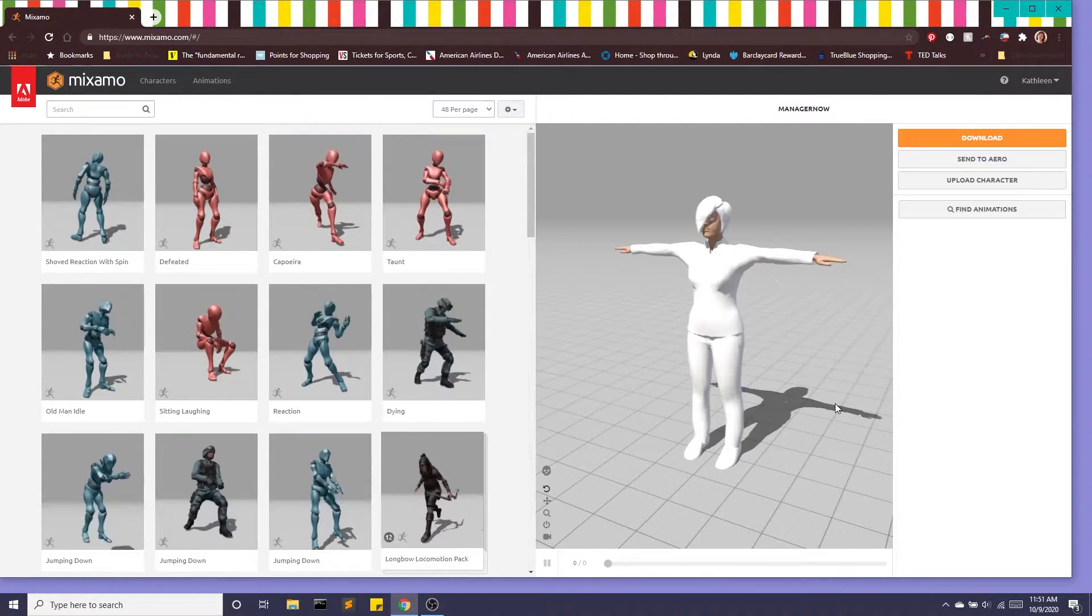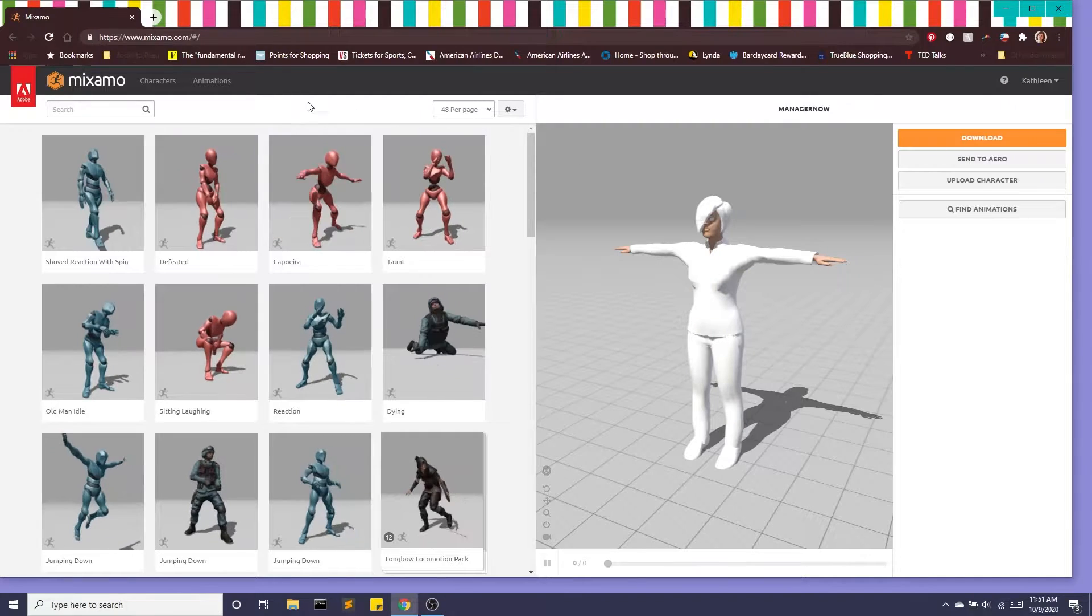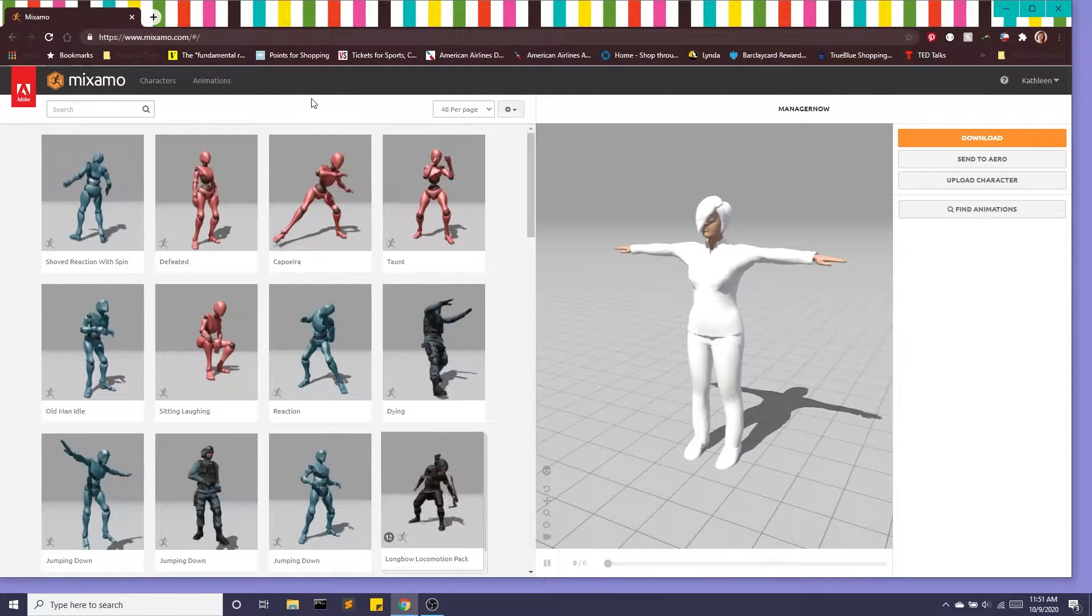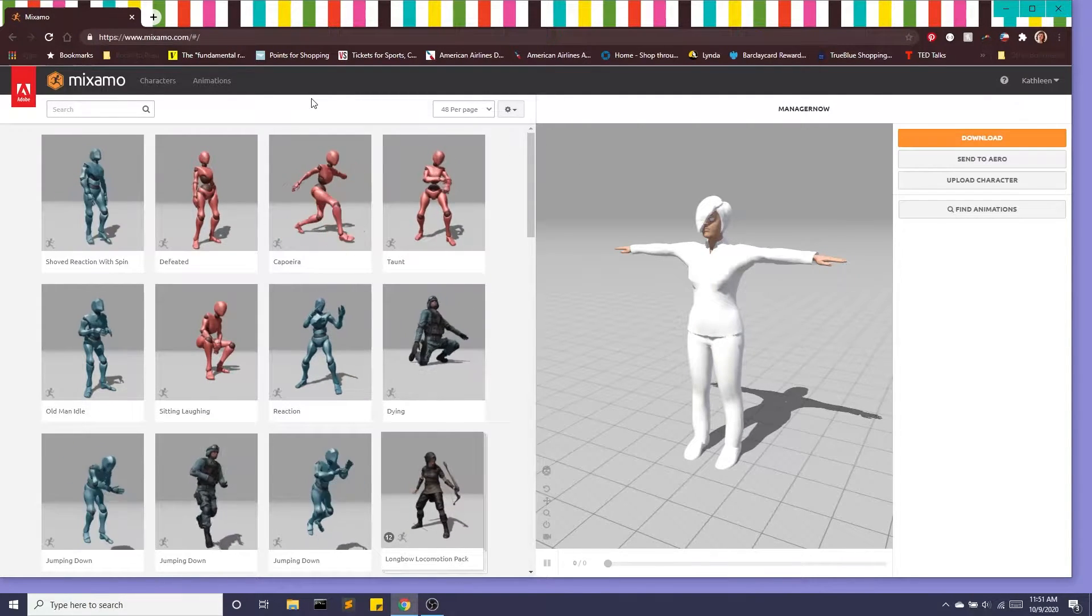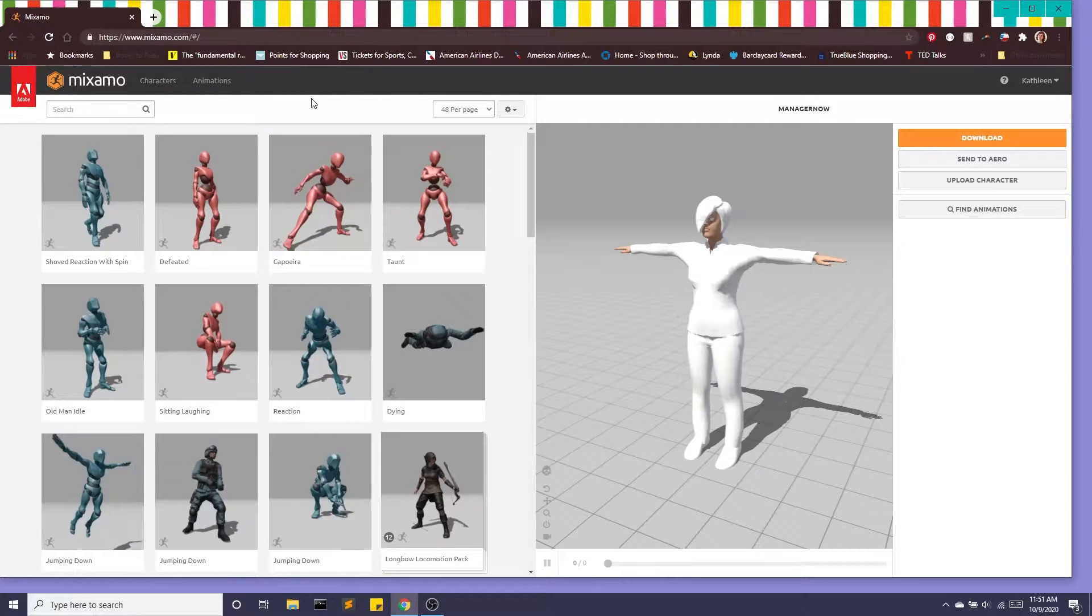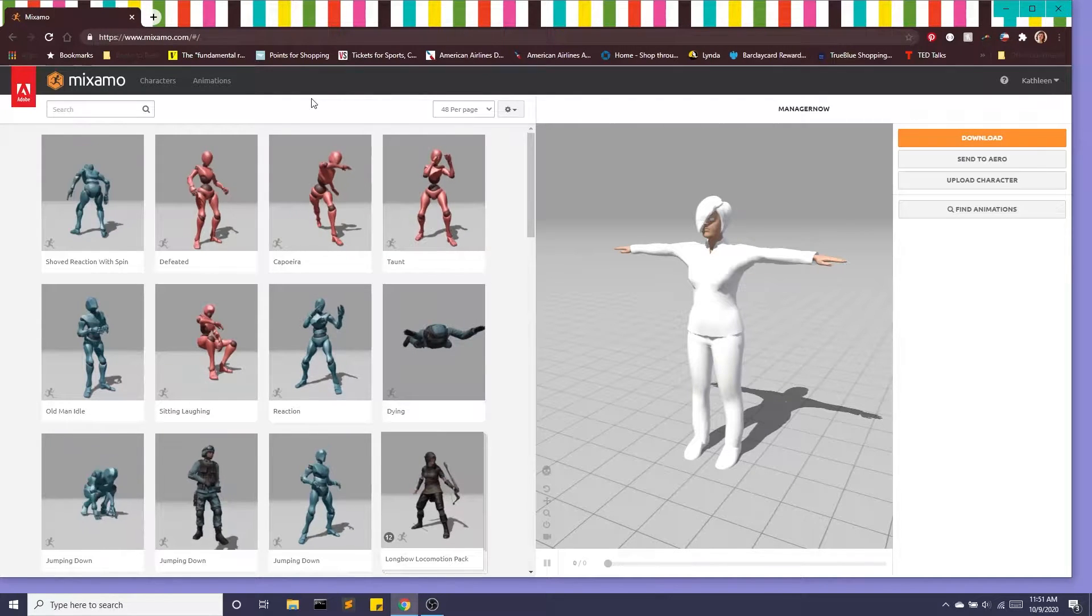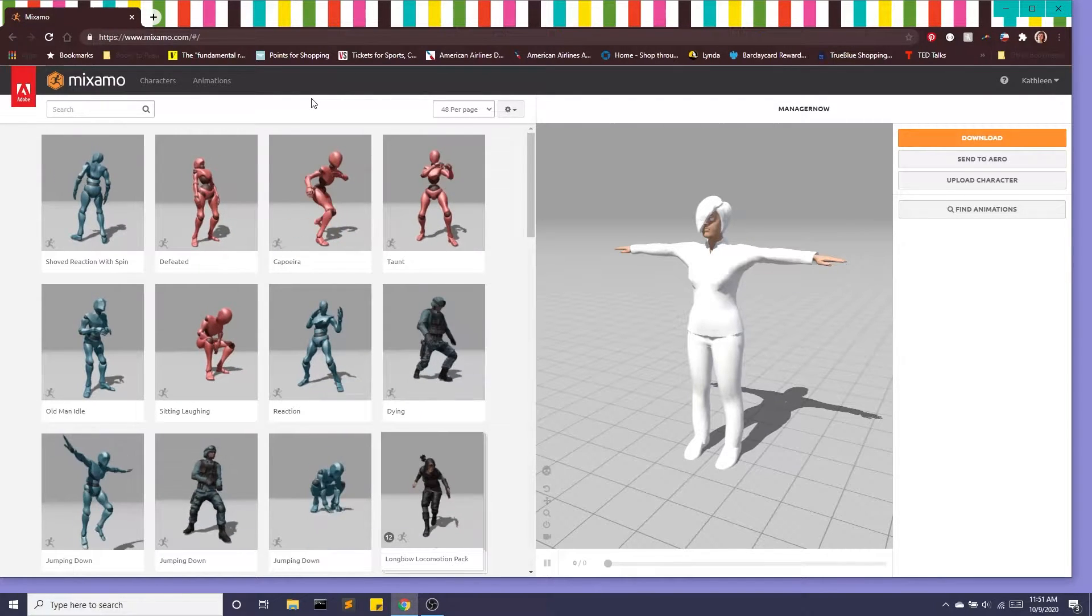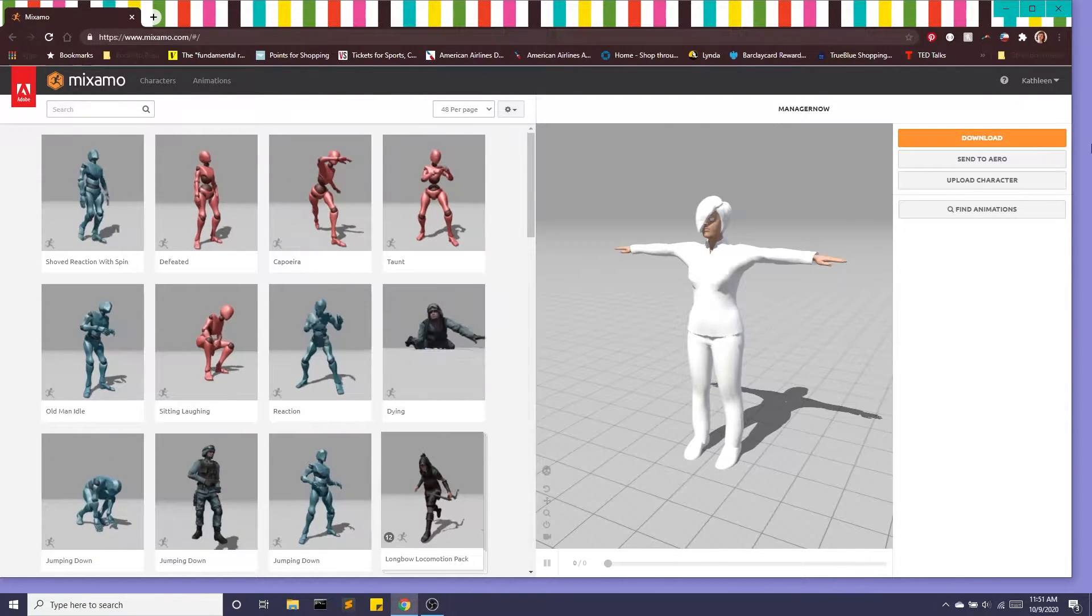So Mixamo is a free website and I will put a link in the description below that allows us to upload our characters and rig it in under two minutes.